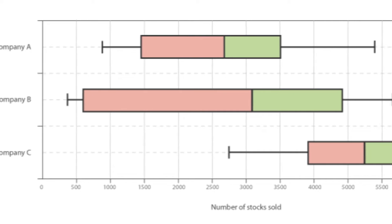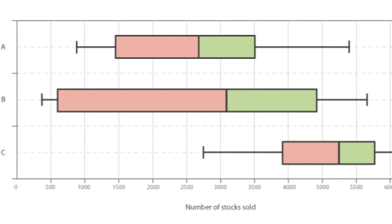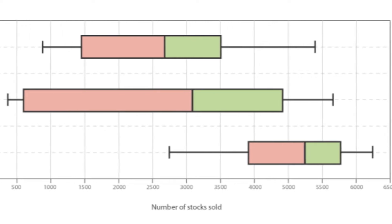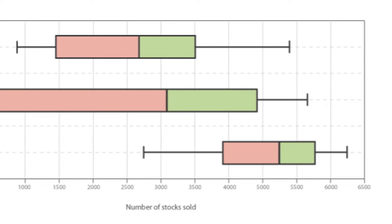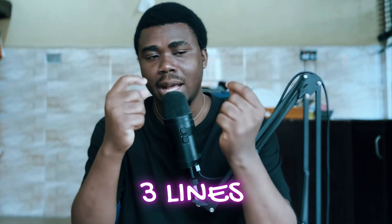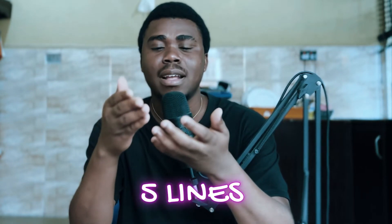The box plot works in a way such that it actually divides the data into specific equal parts and then uses these parts to tell a story about our dataset. A box plot consists of a box and whiskers. Inside the box we have three lines, and at the end of the box we have extensions called the whiskers, giving us five lines in total.